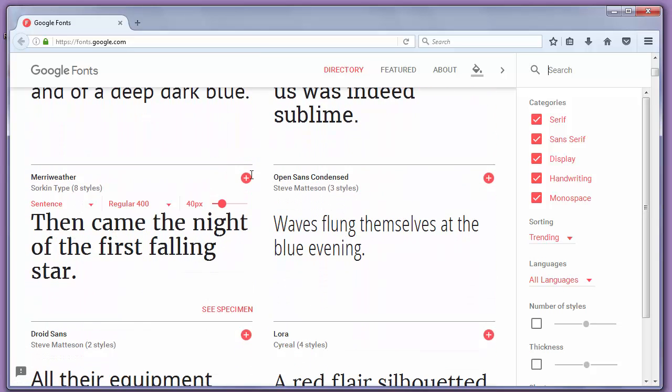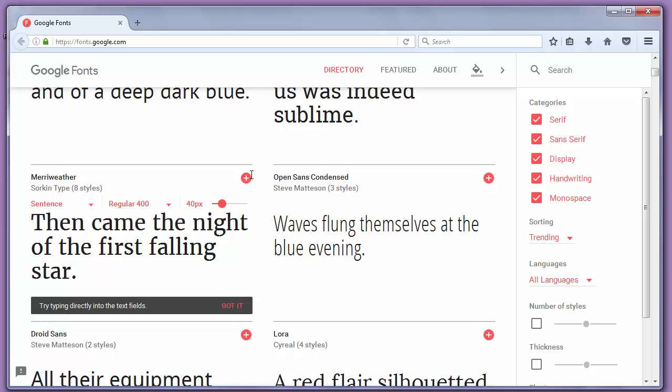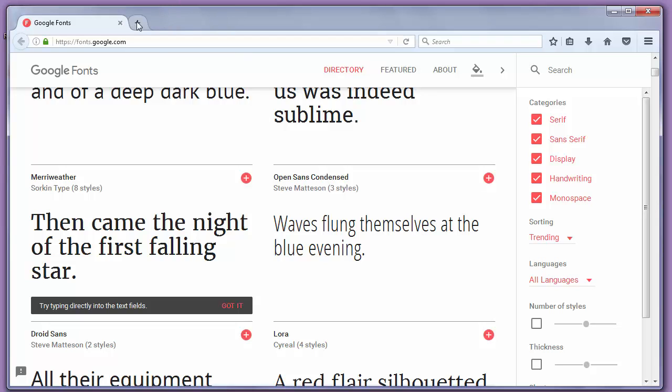You can go to other websites that point to great Google fonts and pick fonts from choices made by these resources. There are a lot of sites for this purpose, but I will recommend you to visit site.chad.is.